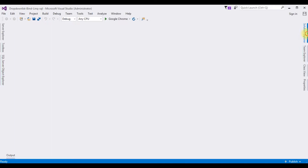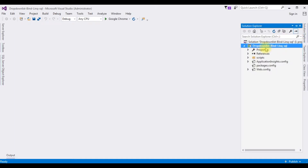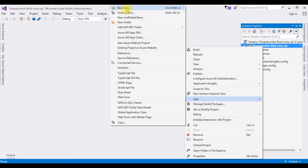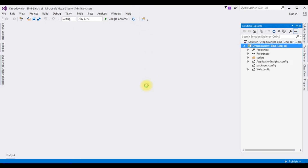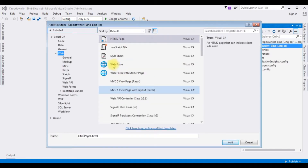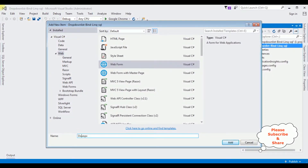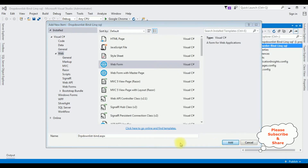Let's open Solution Explorer. In this project I'm adding one web form page — right-click the project name, Add New Item. The form name is 'DropDownListBind'. Click Add.